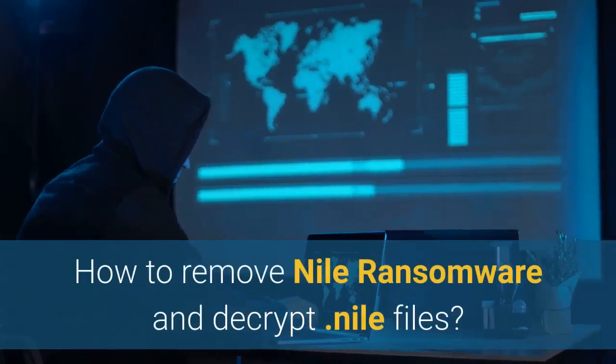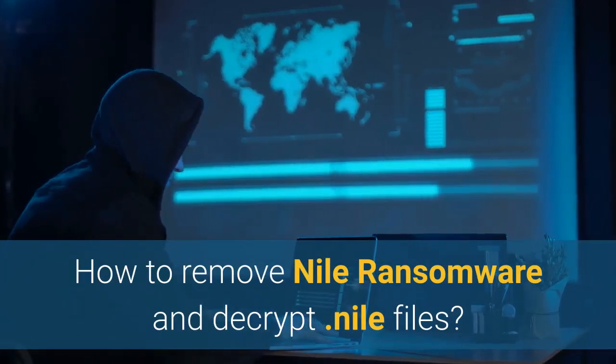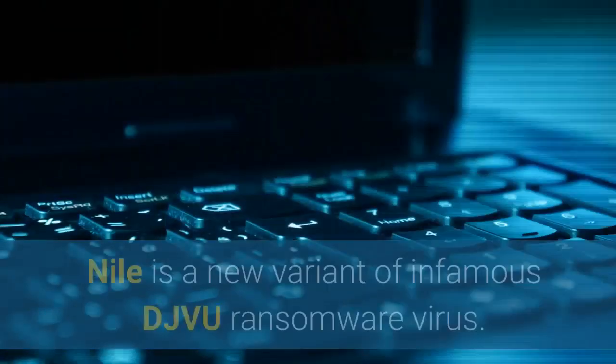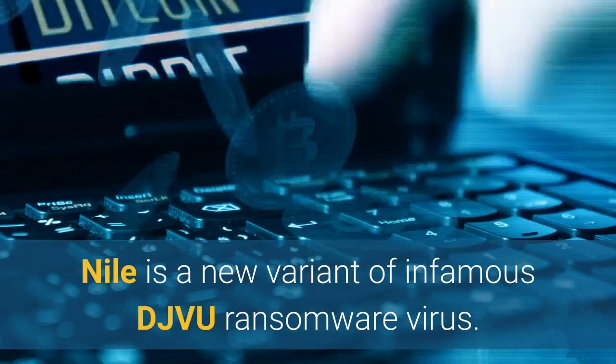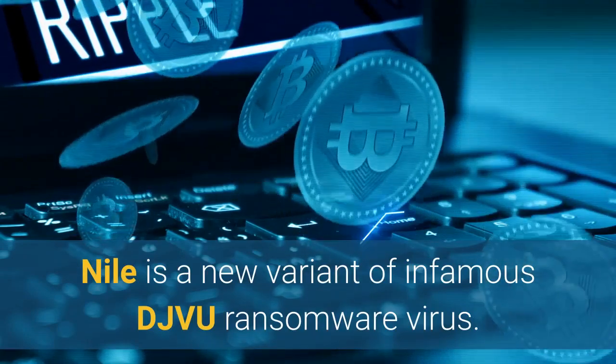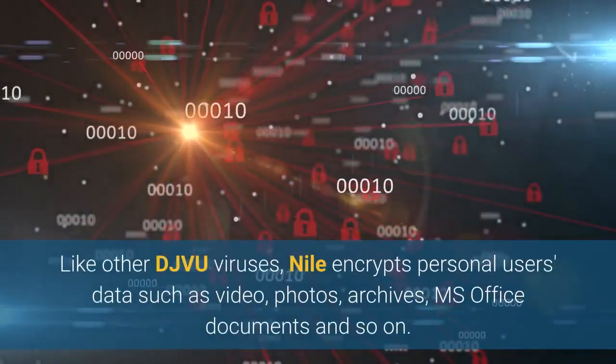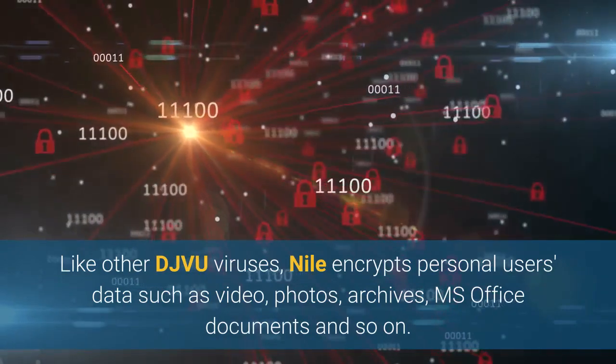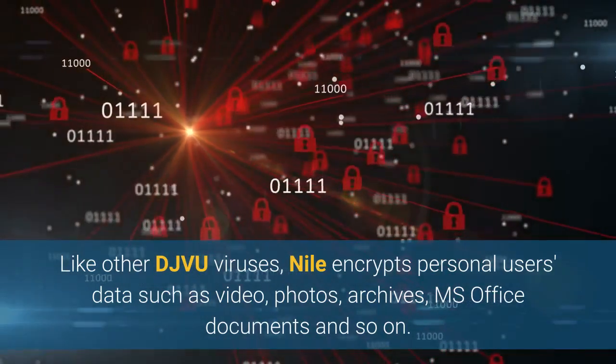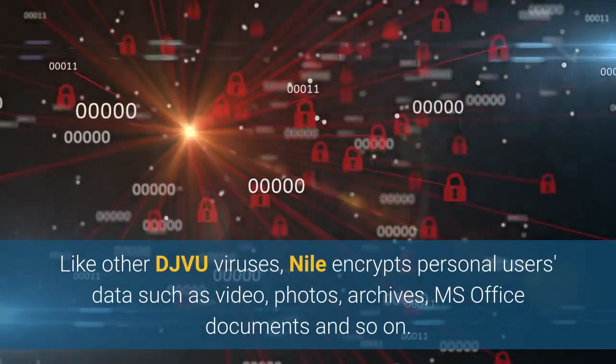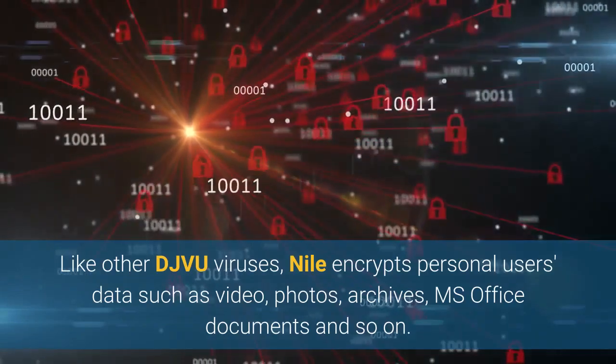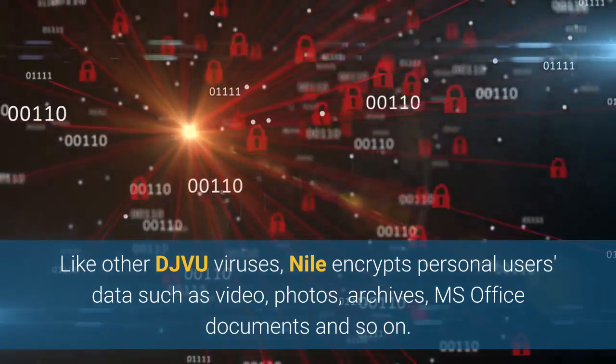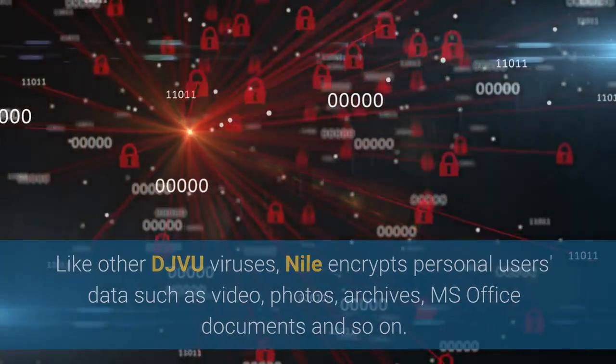How to Remove Nile Ransomware and Decrypt Nile Files. Nile is a new variant of the infamous DJVU ransomware virus. Like other DJVU viruses, Nile encrypts personal users' data such as video, photos, archives, MS Office documents and so on.